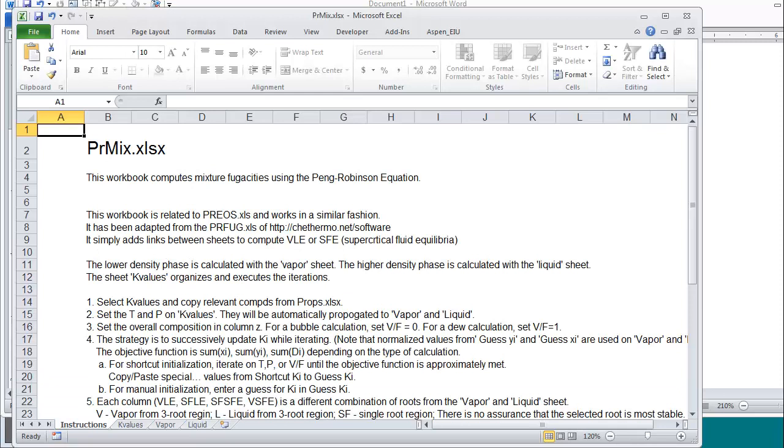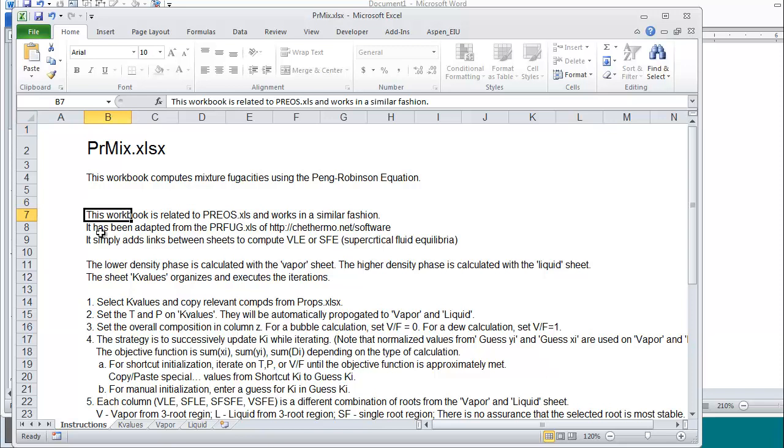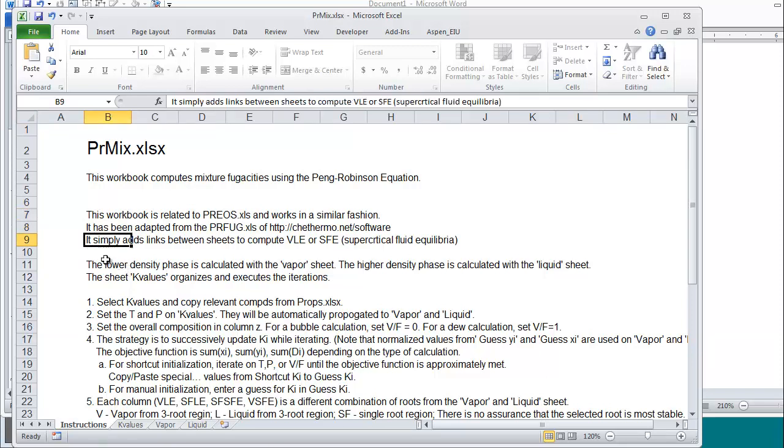The workbook combines PREOS, PRFUG and the concepts of calculating and iterating using k-ratios. There are four tabs here.